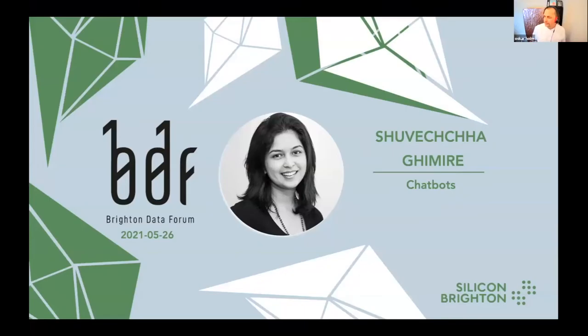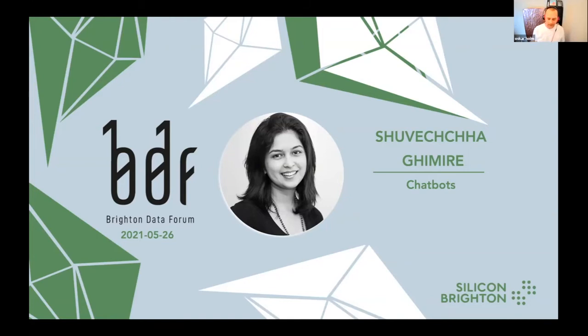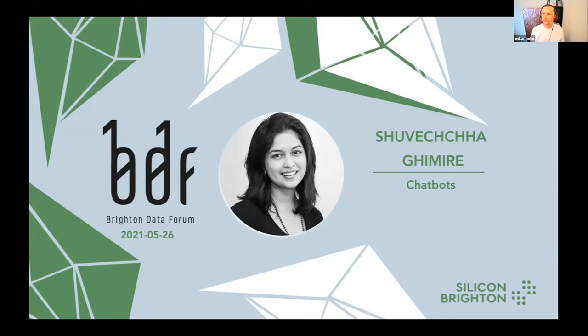So, Sveecha, she is the founder and CEO of Unitech, a company building bespoke chatbots in the higher education sphere. Sveecha, are you ready to go?